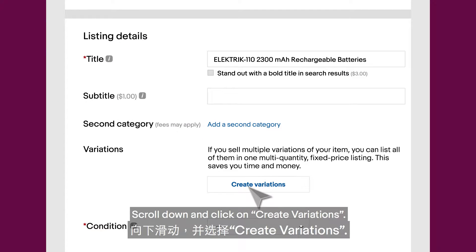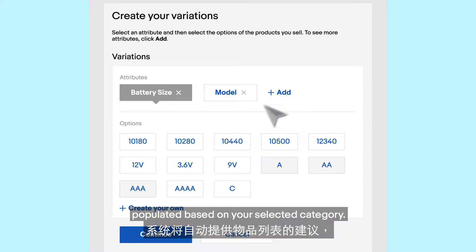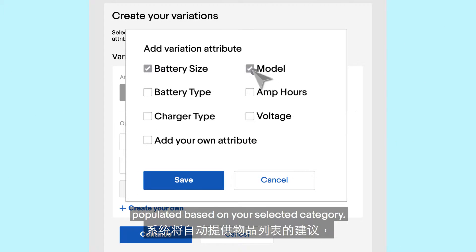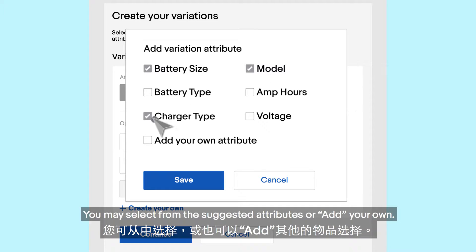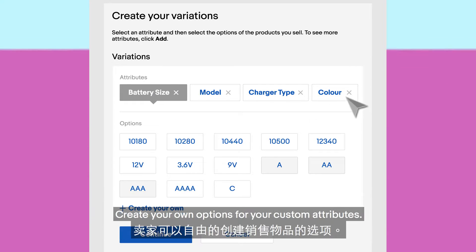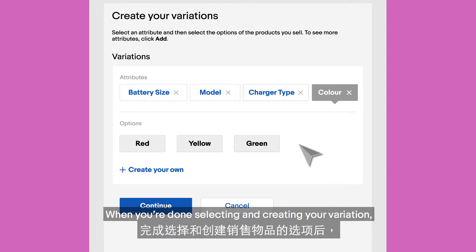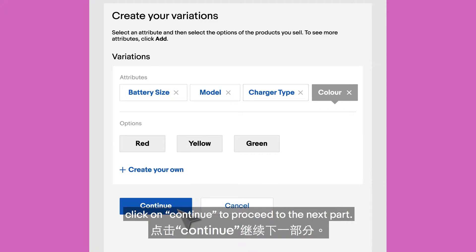Scroll down and click on Create Variations. Multi-variation suggestions are automatically populated based on your selected category. You may select from the suggested attributes or add your own. Create your own options for your custom attributes. When you're done selecting and creating your variation, click on Continue to proceed to the next part.